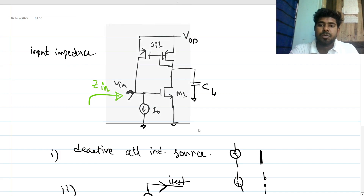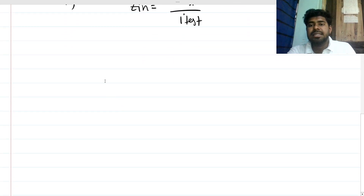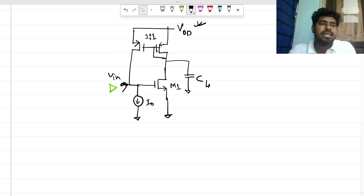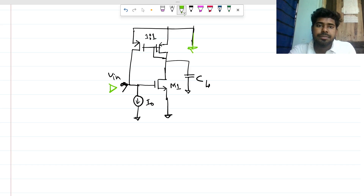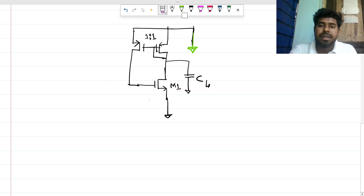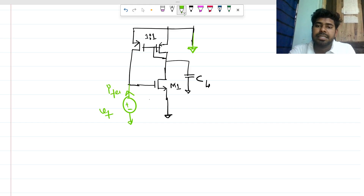Now we are going to apply this method here intuitively, without writing too many equations. I am copying the circuit. The voltage source should be short-circuited, so it connects to ground. The ideal current source is open-circuited and removed. At this node we apply a small test voltage V_t, and we call the resulting current I_t.